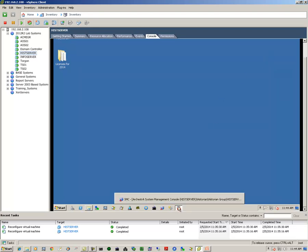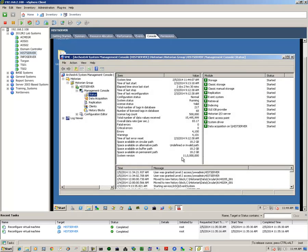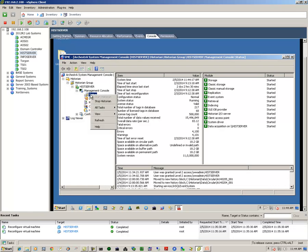We can verify that our historian is online and everything is working. So now at this point, let us stop and disable the historian.